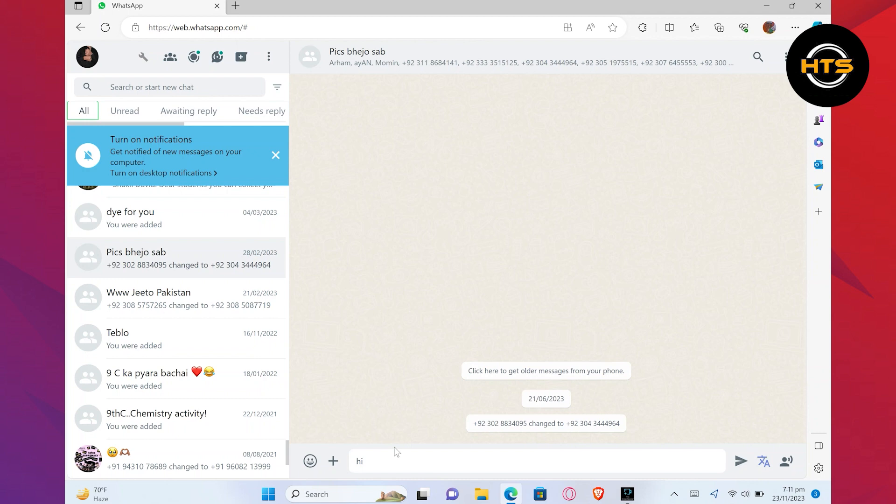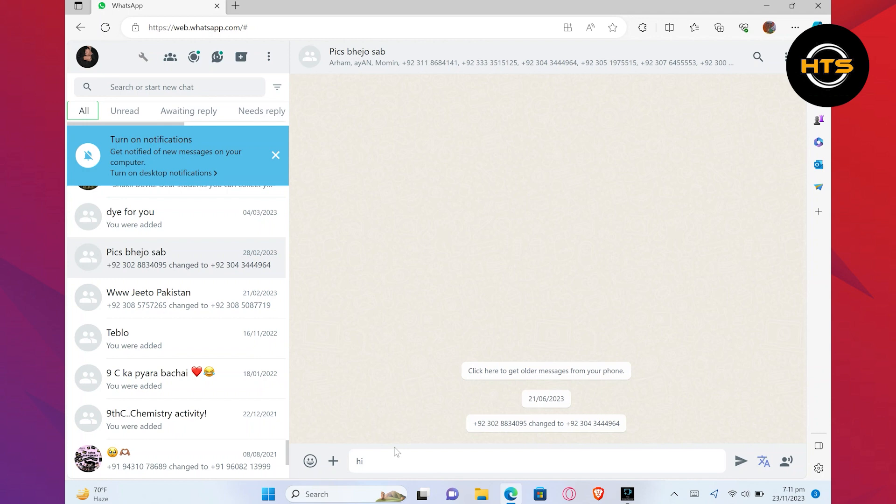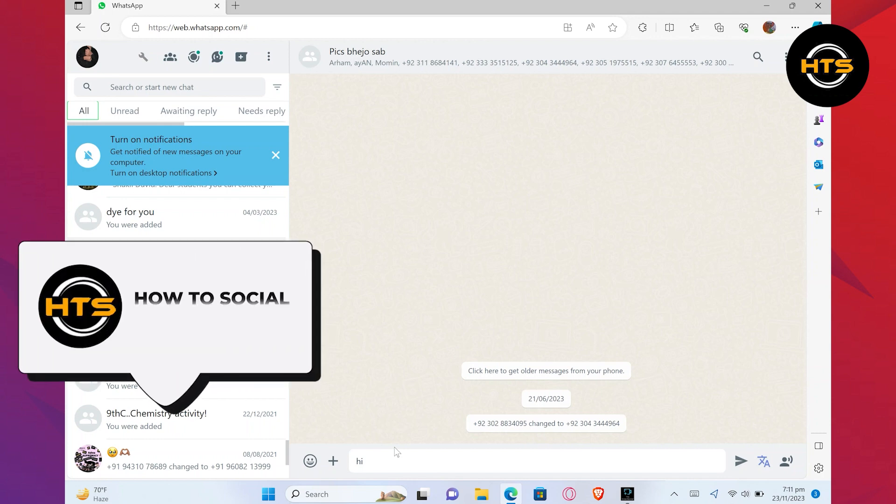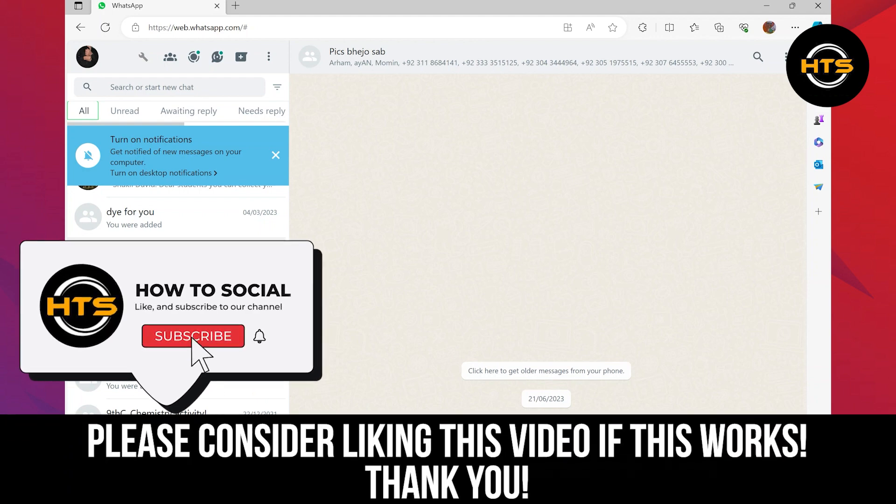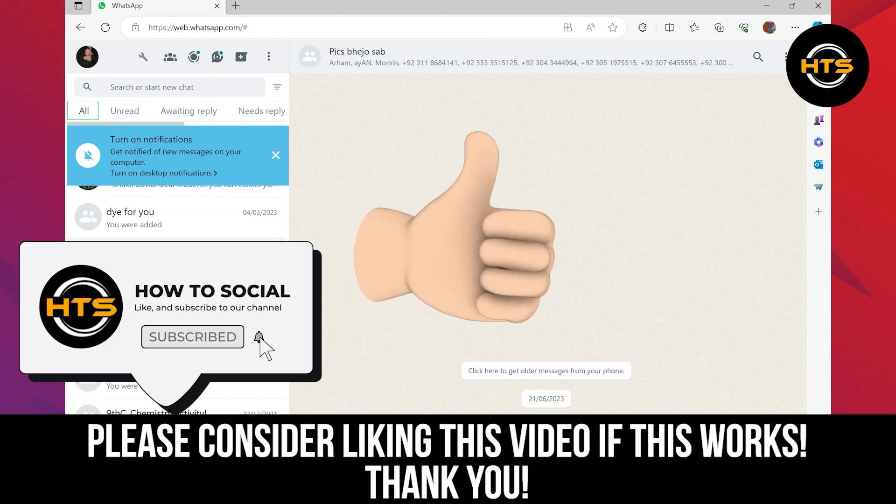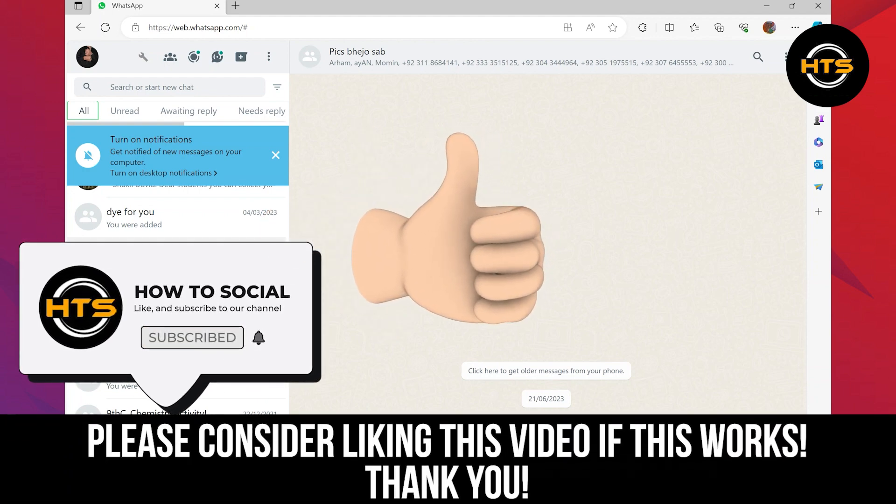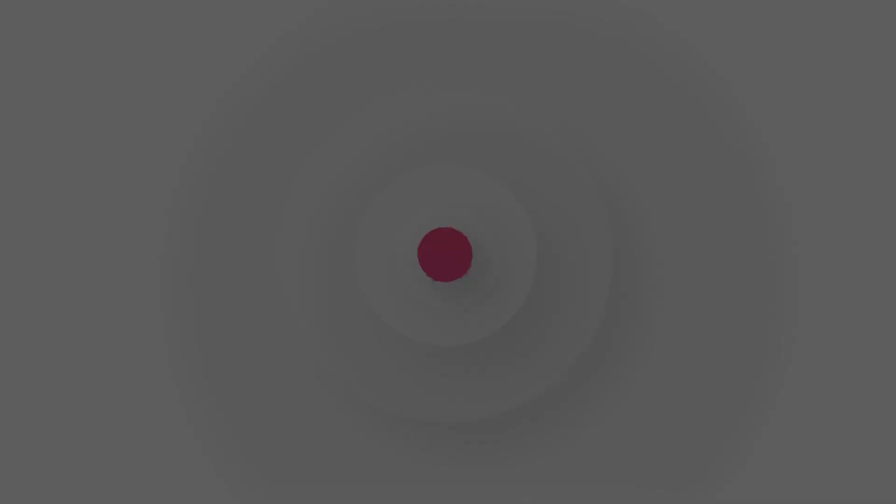Also, check out our video on how to know if someone has blocked you on WhatsApp without texting them. Thank you guys for watching this video. Hope you got some value. Make sure to like the video and subscribe to the channel to get notified for new videos. See you in the next one.